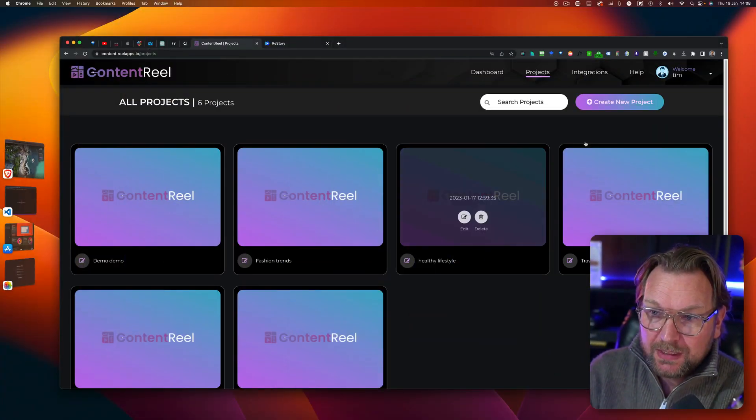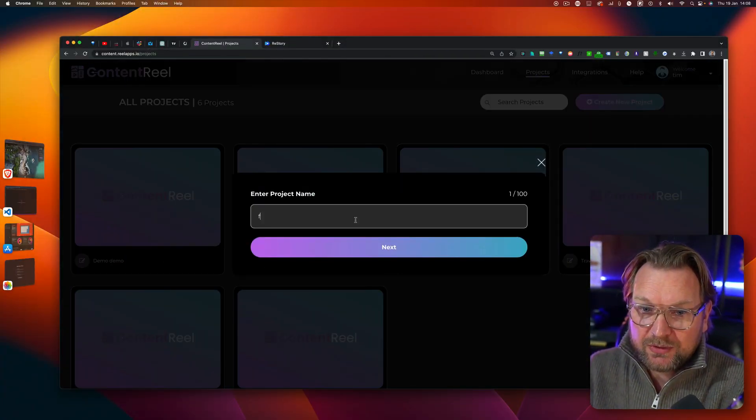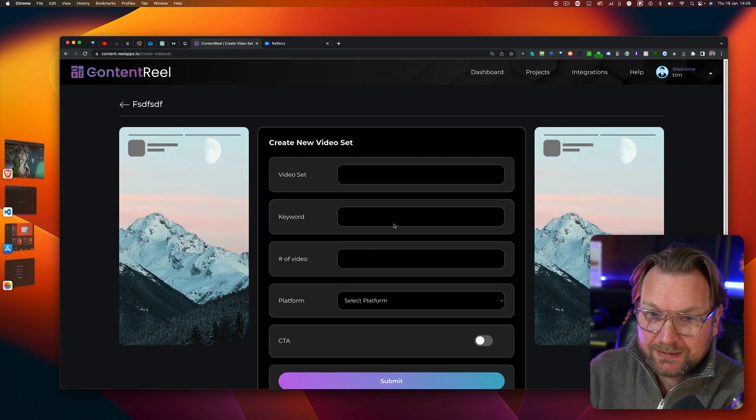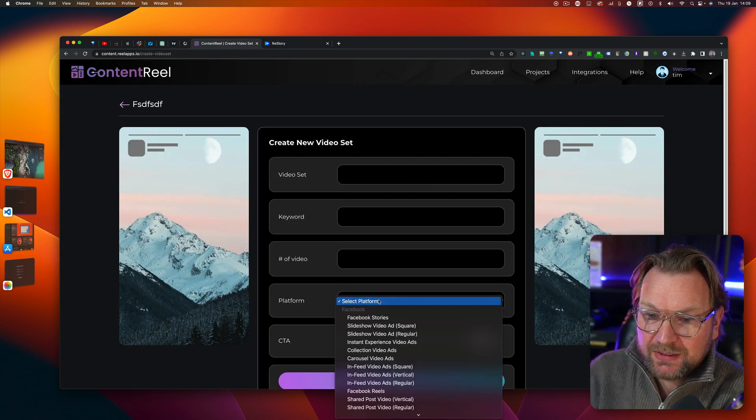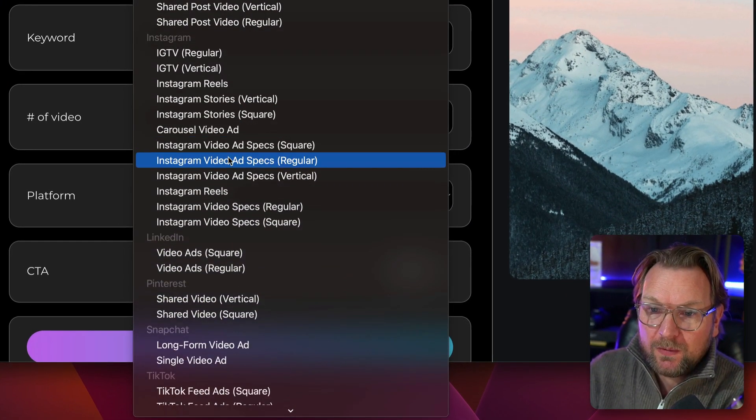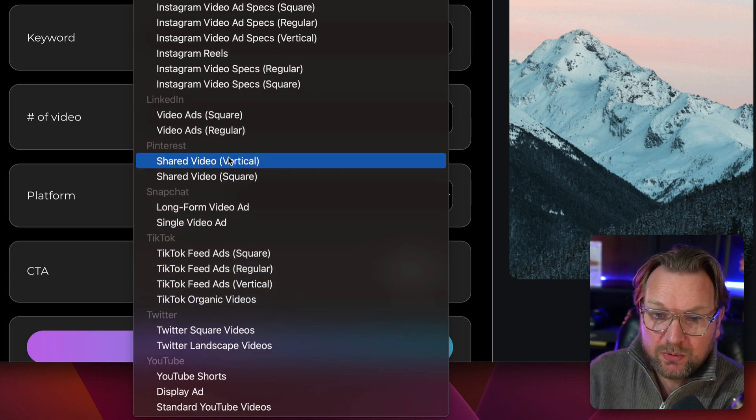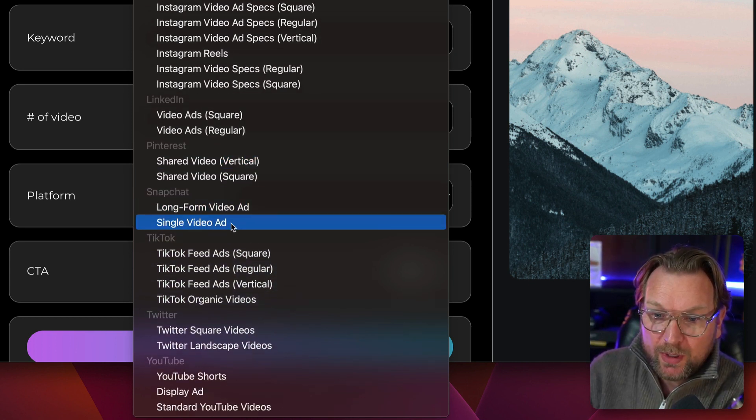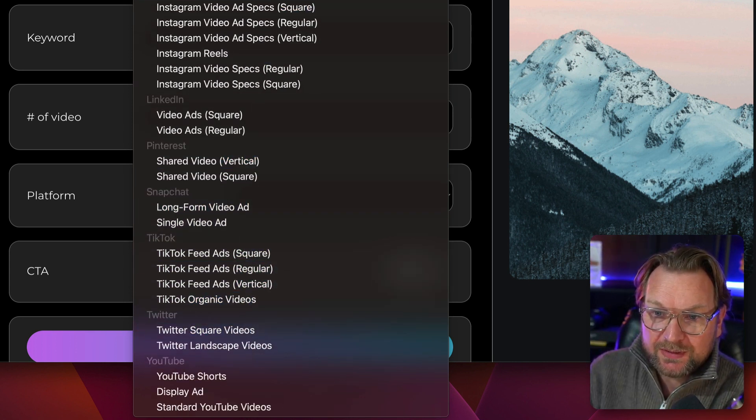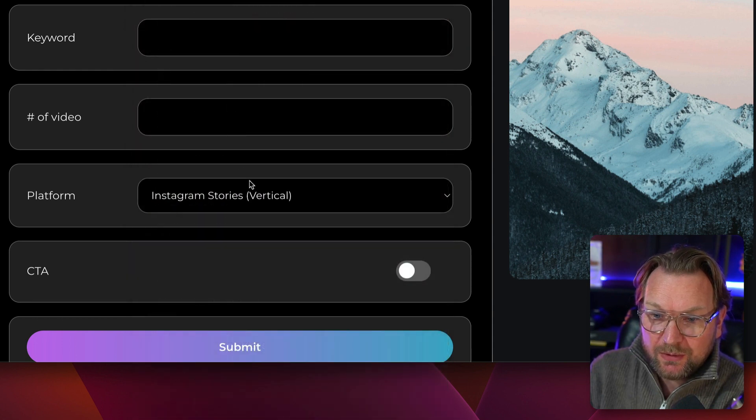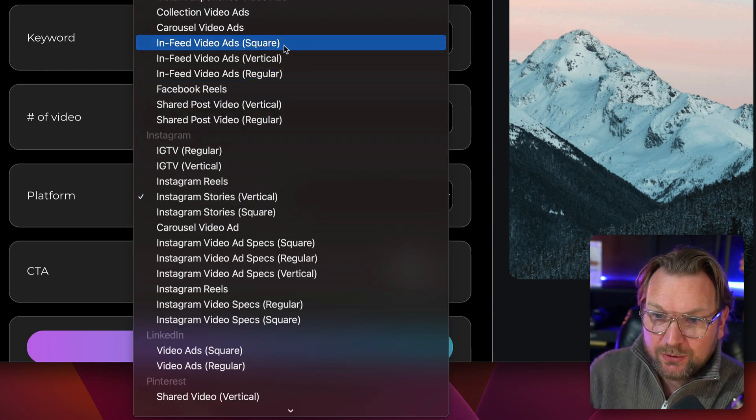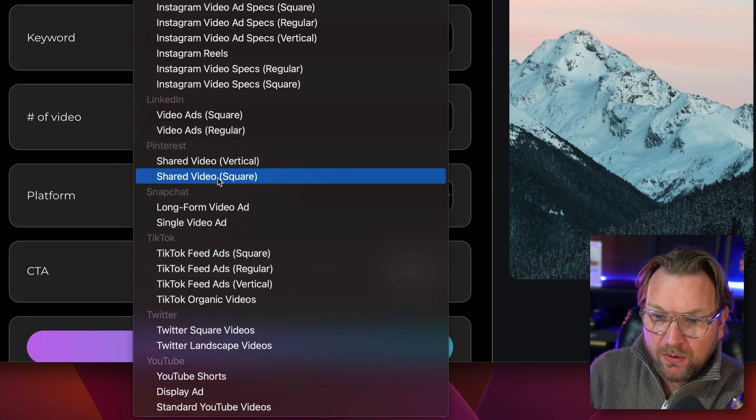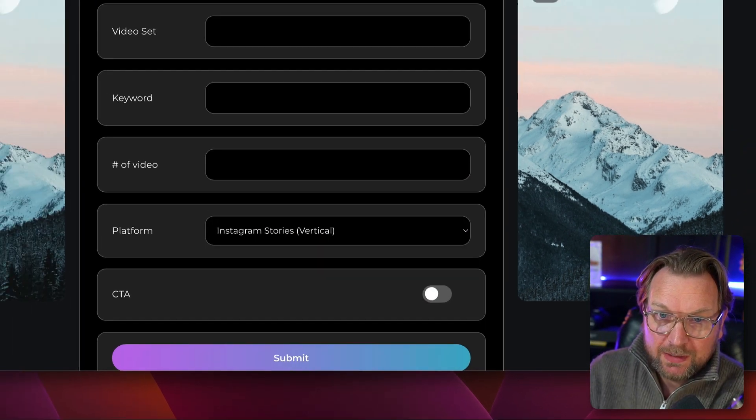So when I create a project in here, so let's say we're going to do a new project, we're going to do blah, blah, blah, going to hit next. Then in here you can see that you can choose from all these platforms inside Content Reel where you can create all those videos for. You can see that here, vertical video, if you like to do regular video, a square video, you're going to have all these options inside of Content Reel.